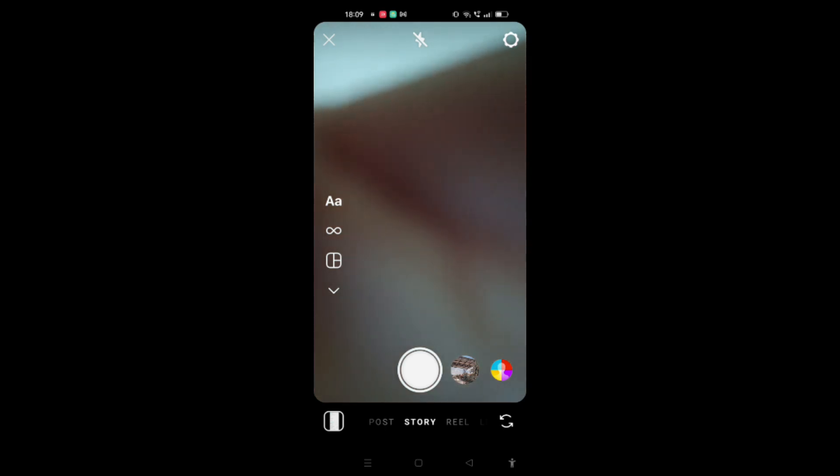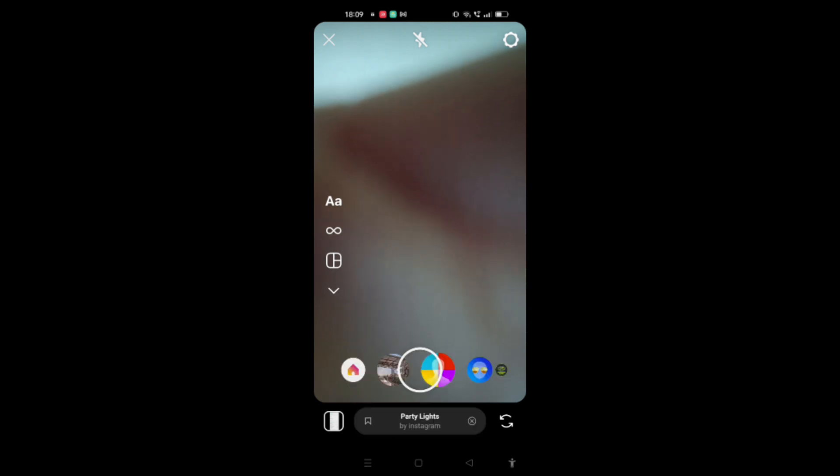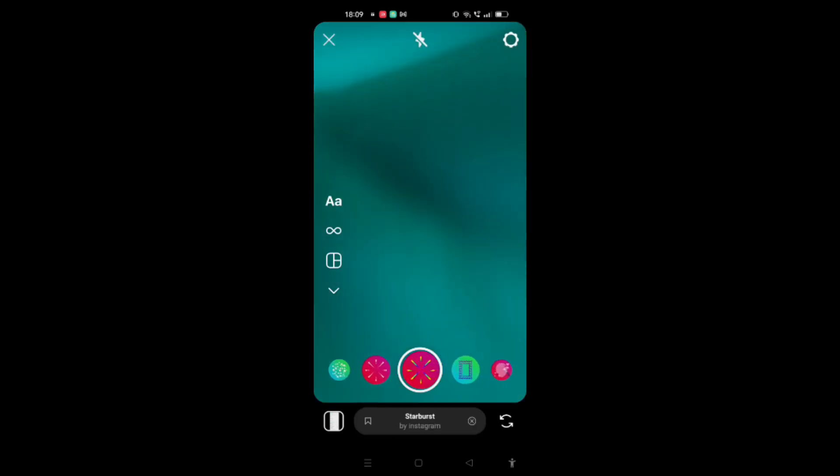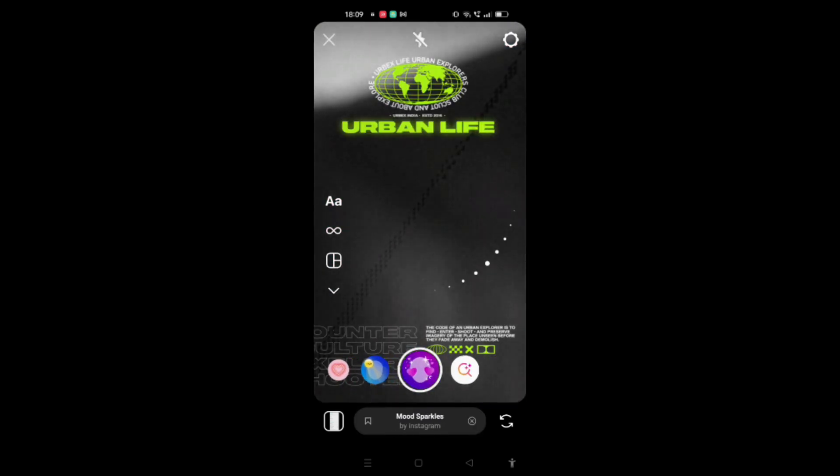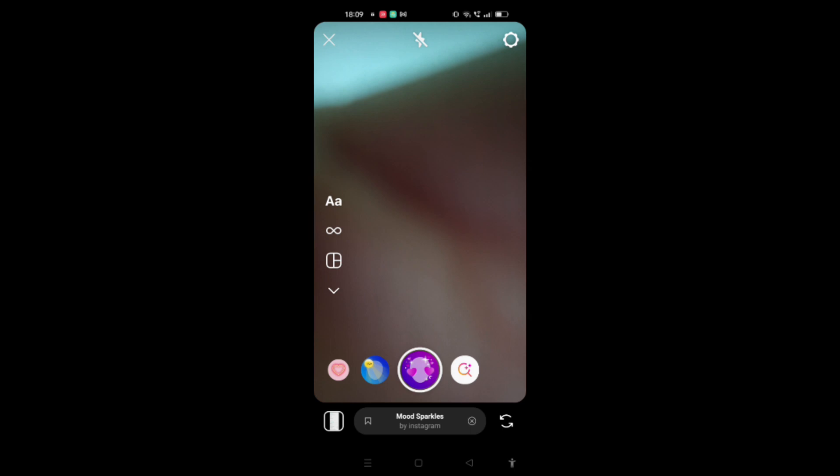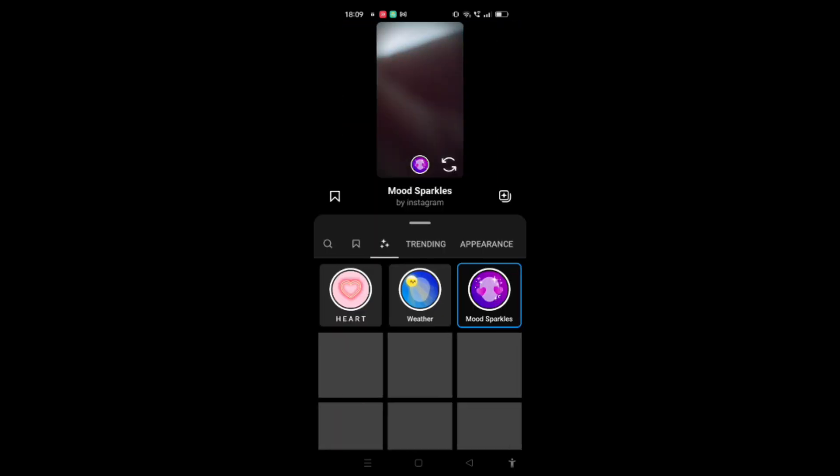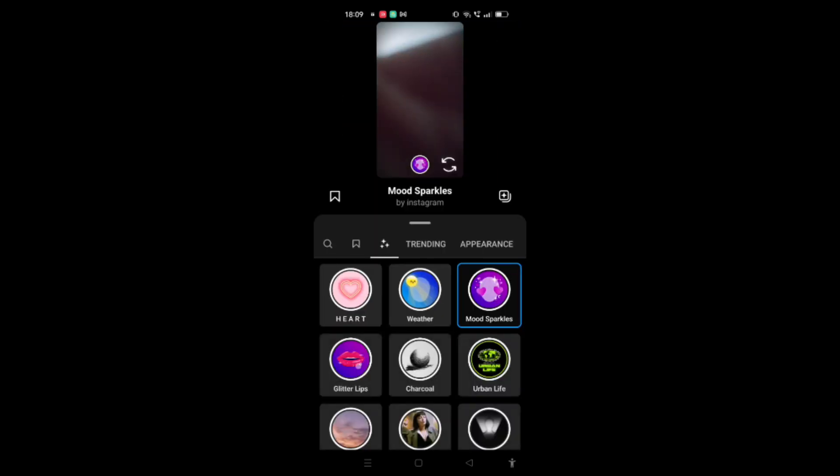Now you have to scroll to the right, and then you have to go to the search icon that is shown here. Here you can see the search icon at the left side of the screen.